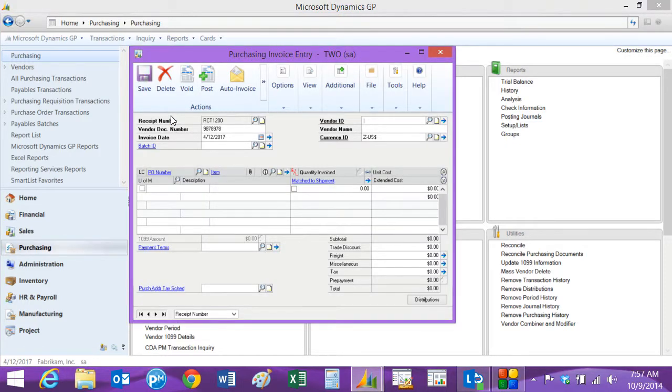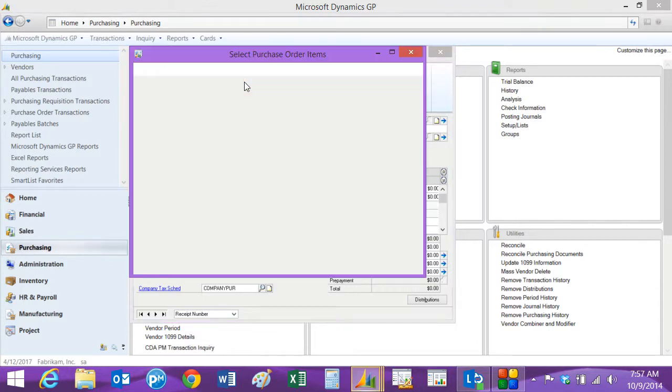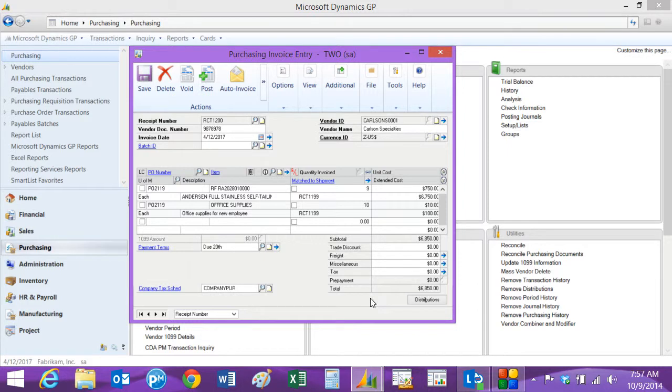Look up the vendor, and then we can click on auto invoice and that'll show us all open receipts. We can mark all here. This will create the invoice that will be updated to accounts payable. And here's the payables invoice right now.